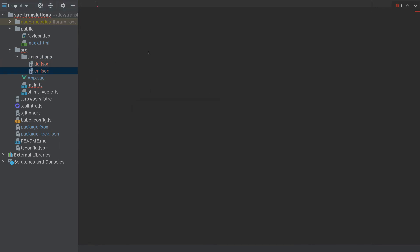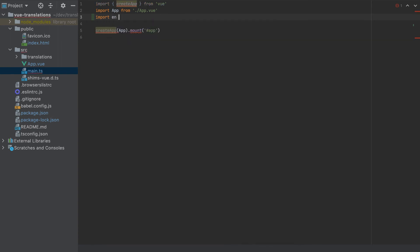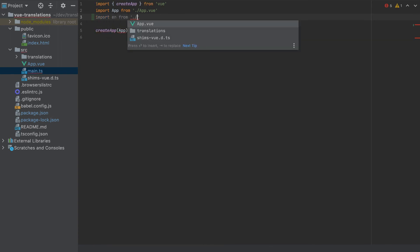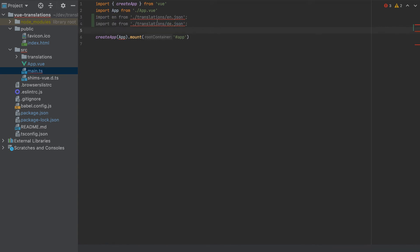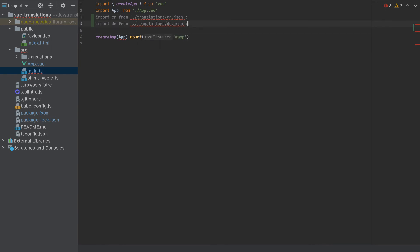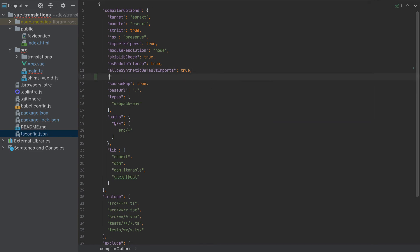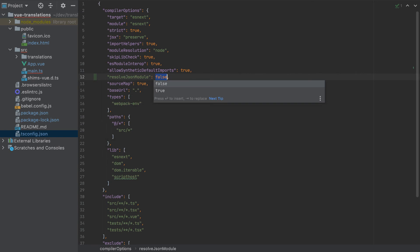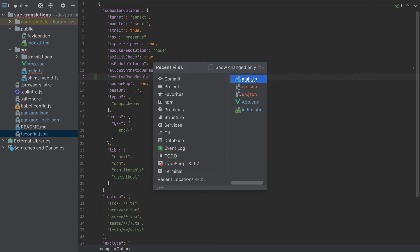For the English version I will paste this HTML. For the German version I will paste this HTML. Now let's import them here. Import en from translations/en.json and let's do the same for German. So we are having an error here. So we have to add in our tsconfig configuration resolveJsonModule to true. Let's go back. Now they are not highlighting.